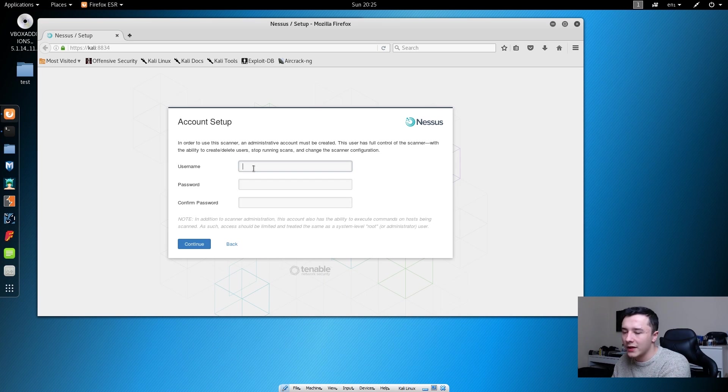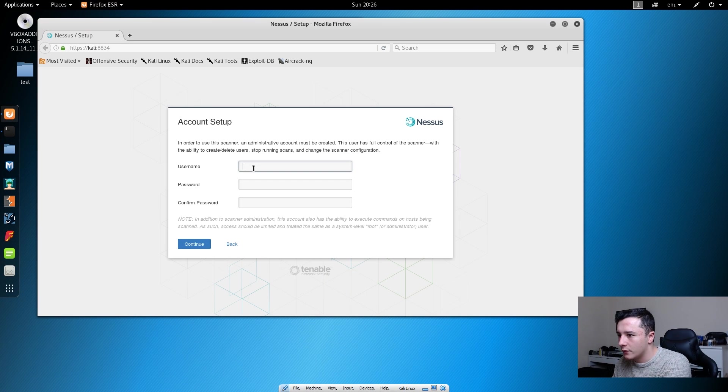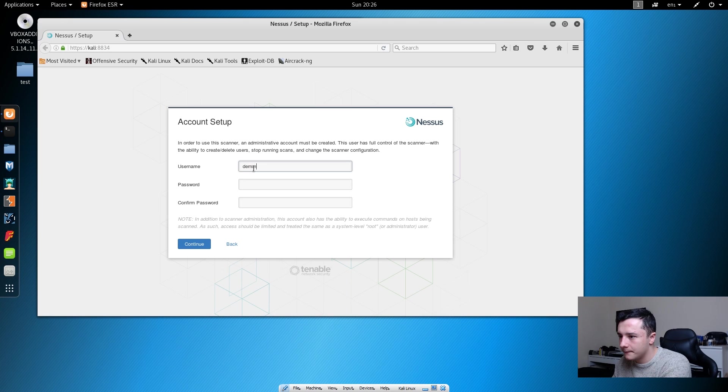We can set up an account. So we can use the username of DemSec and set a password.